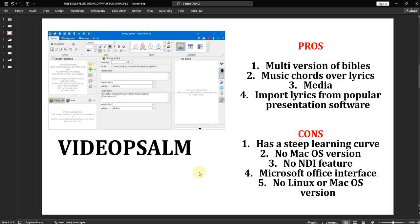Now let's look at the cons of Video Psalm. It has a steep learning curve — you have to go through a lot to learn Video Psalm before you can use it effectively. There is no Mac OS version and there is no NDI feature currently, although they are working on adding NDI in the new version. One thing I do not like about Video Psalm is that it has a Microsoft Office-style interface which doesn't present itself well to new users.